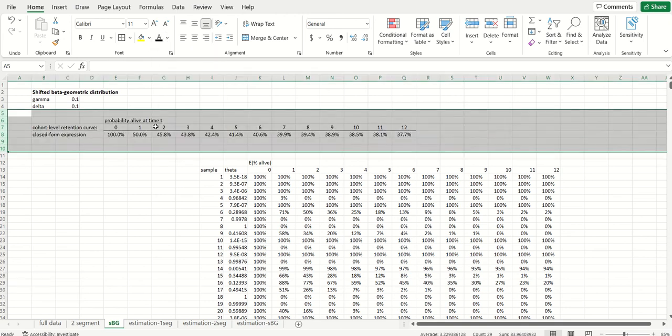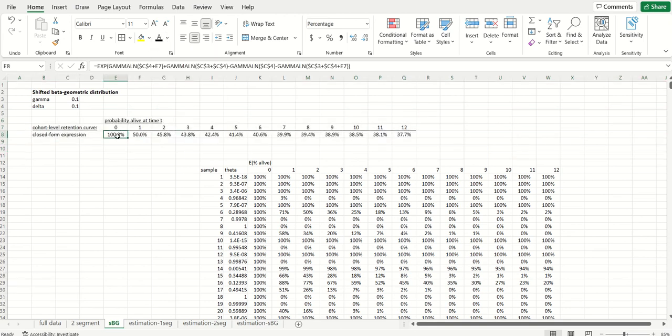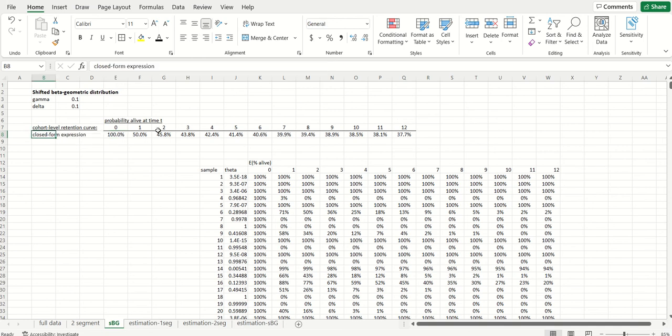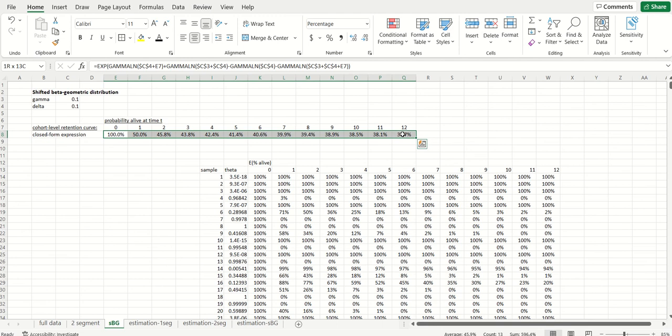Well believe it or not, we got the same thing for the SBG model. So right up over here I put the formula in. Now it looks a little complicated—happy to go through the math, but that would be a topic for another video.